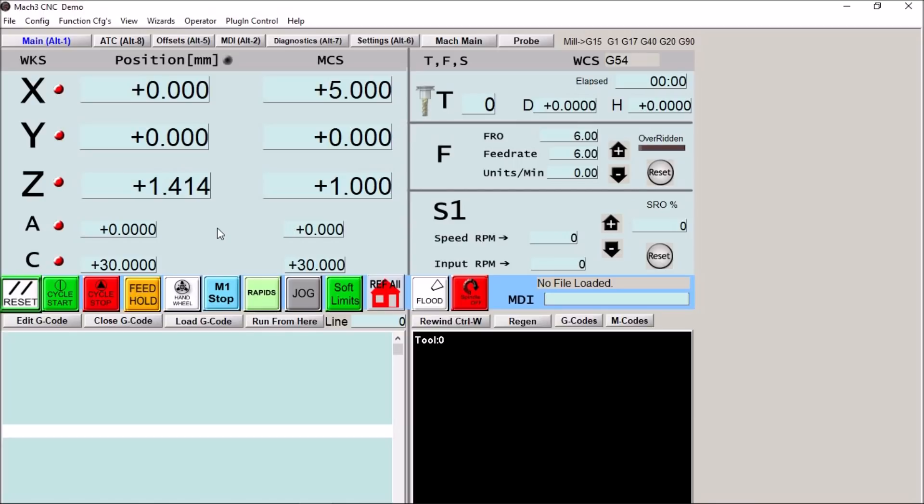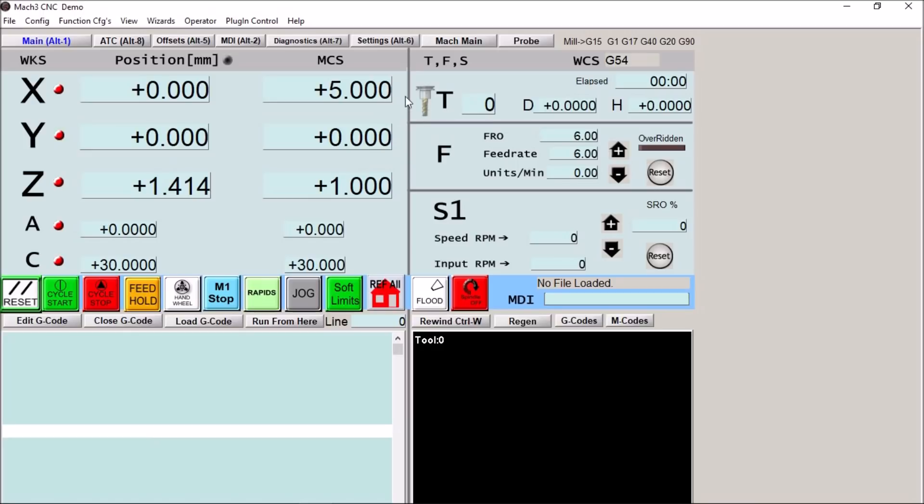I finally got that completed and now I'm able to offer the ATC screens for the 8 tool, 10 tool, and 12 tool rotary ATC in the Cinemeric style.